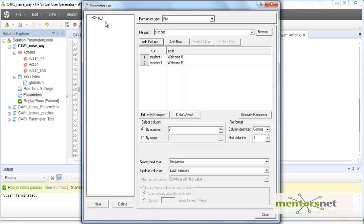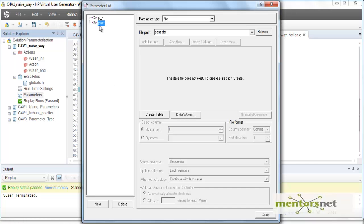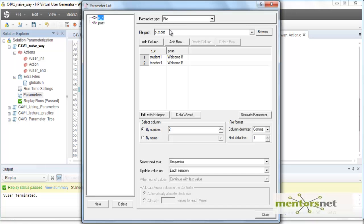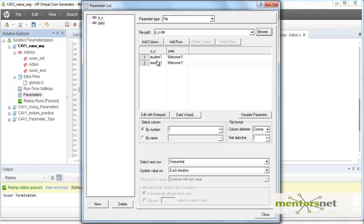Now I am going to create a new parameter — let's call it 'pass'. It will ask what data file to use, and at this time I don't have any data file called pass.dat. What I can do is reuse the data file used for p_x. Go to Browse and select p_x.dat. So now this is the data file for 'pass'. Don't confuse yourself — the parameter name does not have to match the data file name. You can name your data file anything and just link the parameter to it.